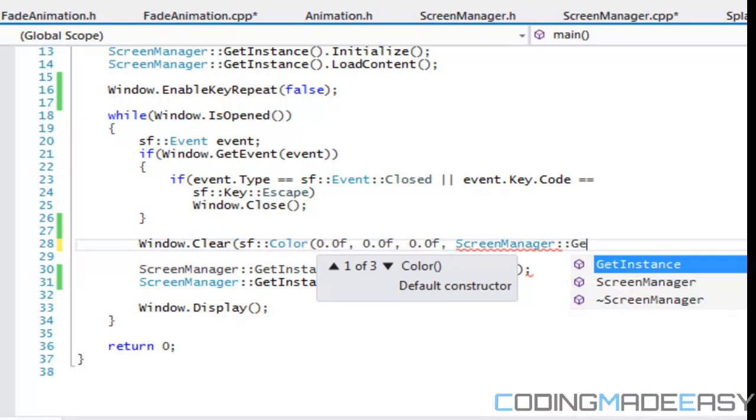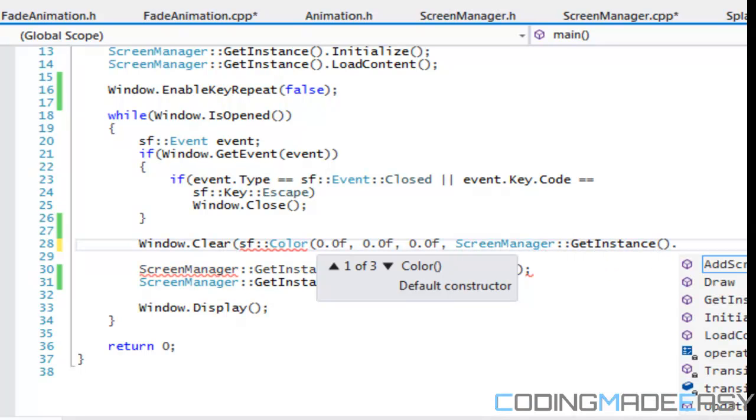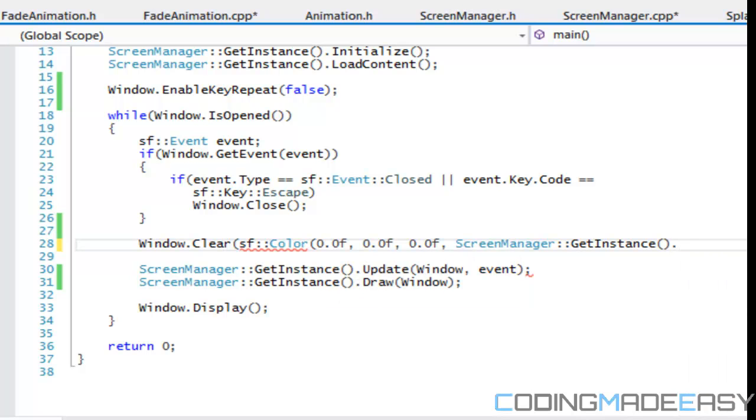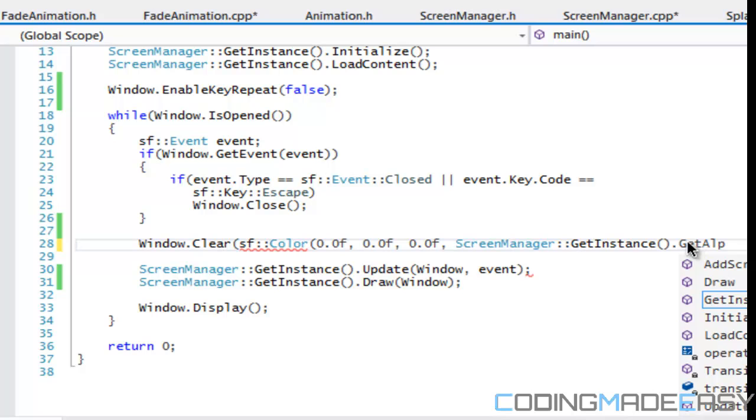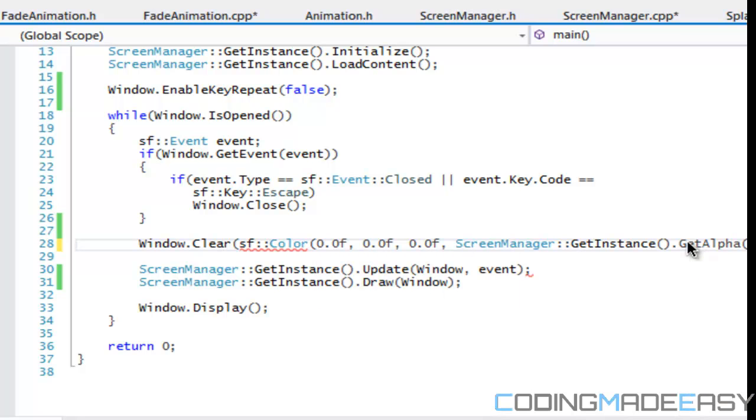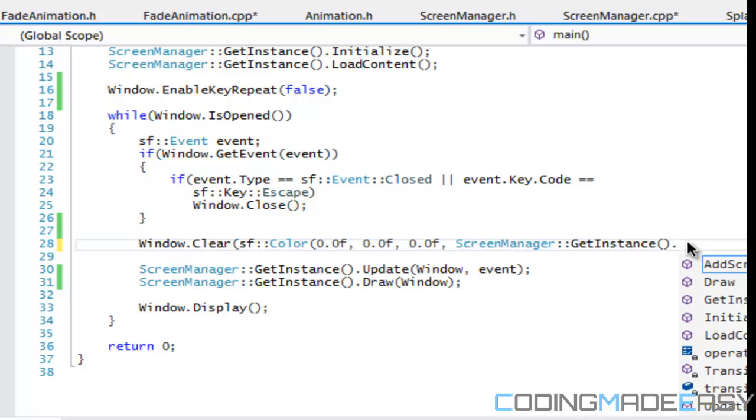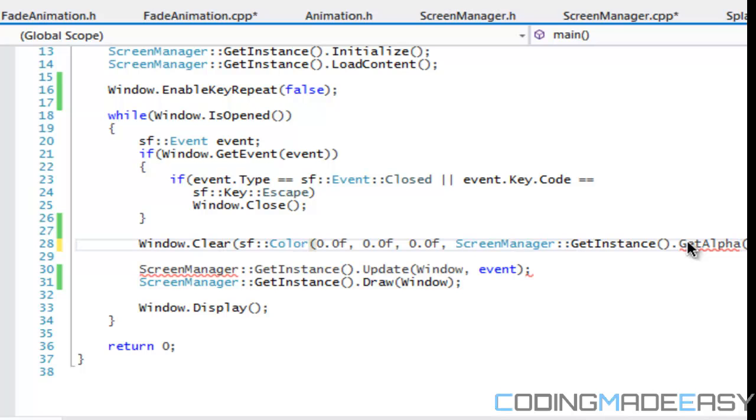And we'll have screen manager, we'll say get instance, and we'll create a new function, we'll say get alpha, or we'll say, what's our animation called? No, we'll just get a get alpha function, simple.